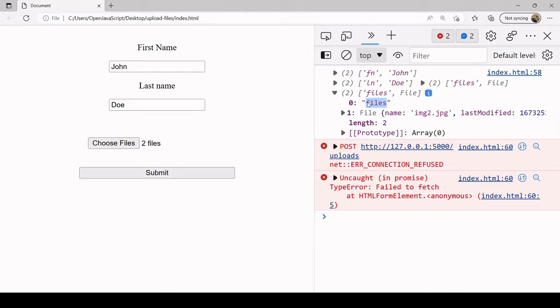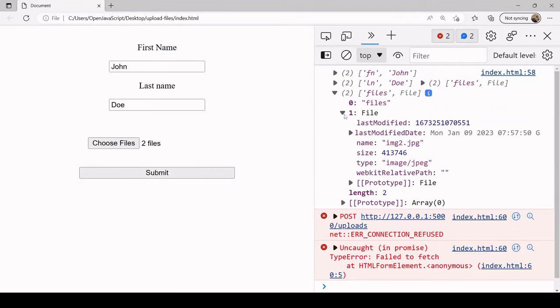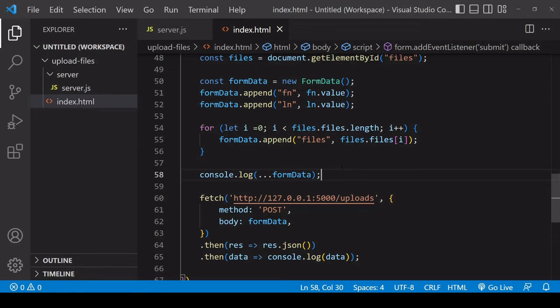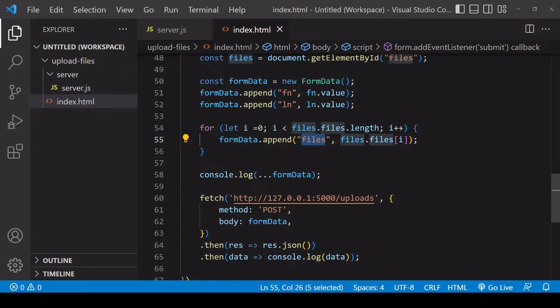If I open up this second file here, you can see that it's got a reference name of files and the second element in the array is the file itself. Notice here that both files have a reference of files because in the loop where we are attaching them to the FormData object we use the same reference. This reference name is going to be important because on the server side we're going to use this reference name to access the files as they come in.